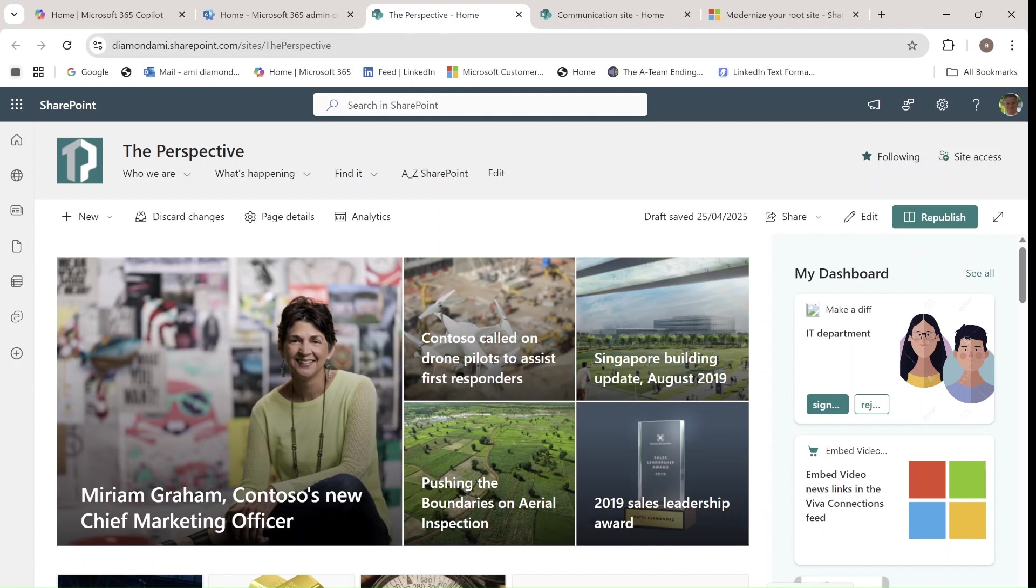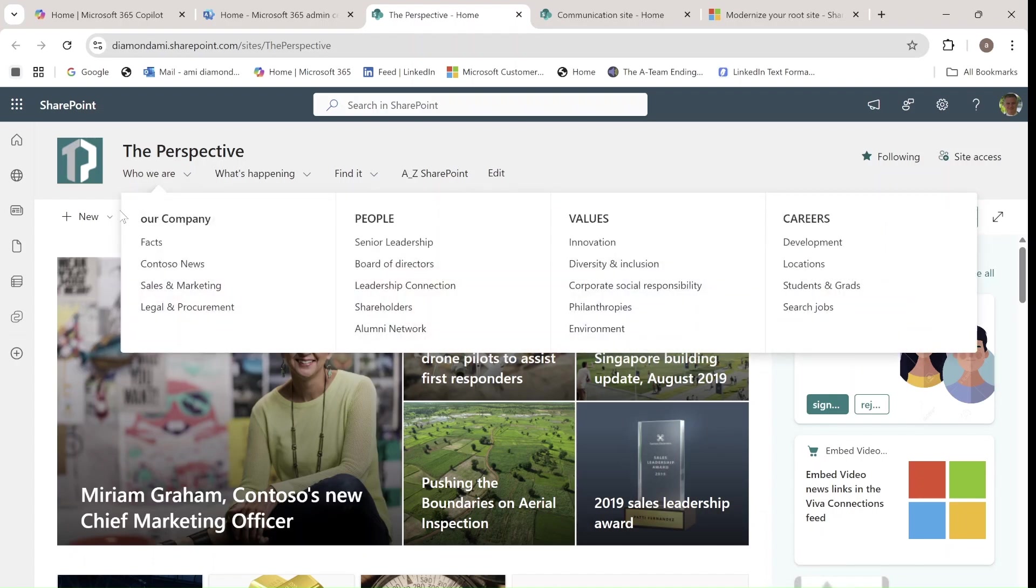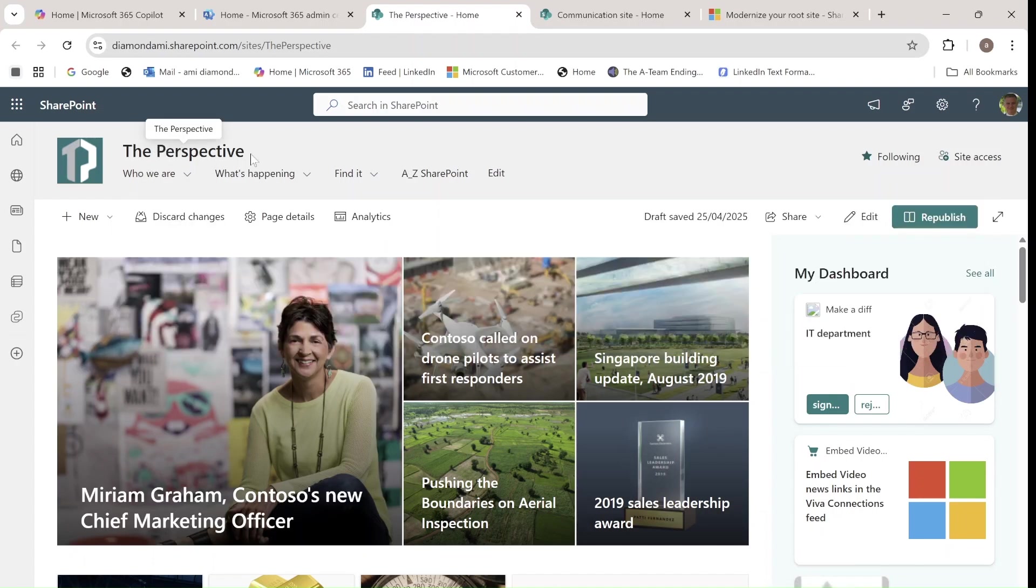if you have several sites and you want to replace an existing site, which you have, let's say your company portal, and you want to replace it to the root site. So in this case I have this site which we built, which is called the Perspective,